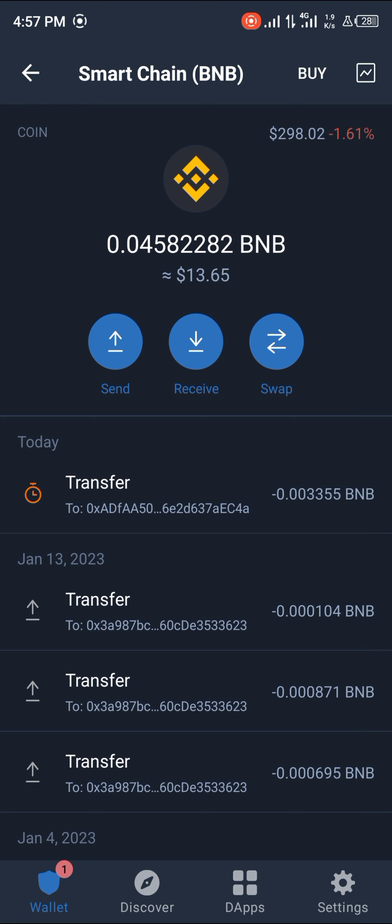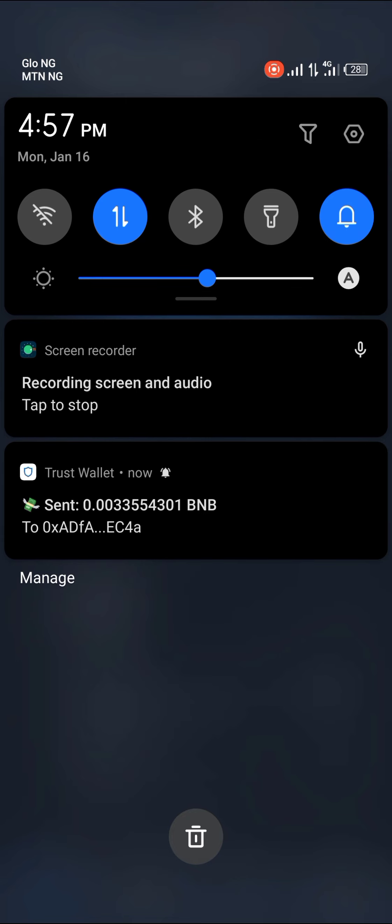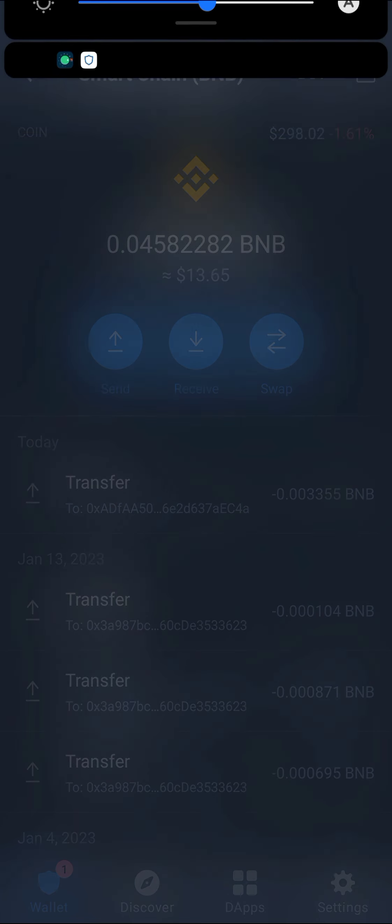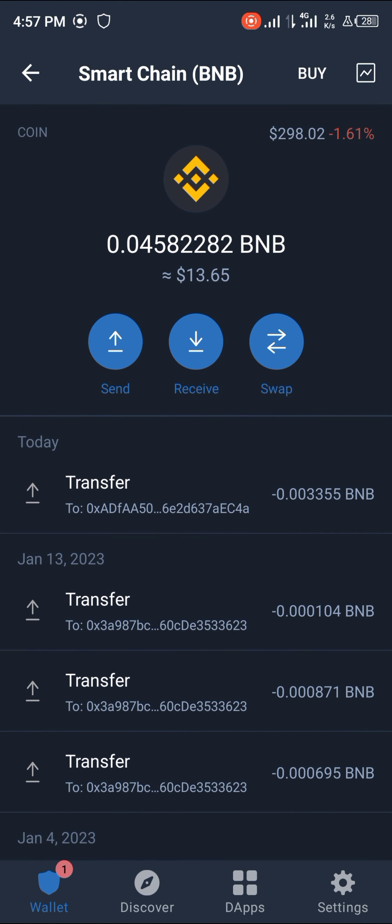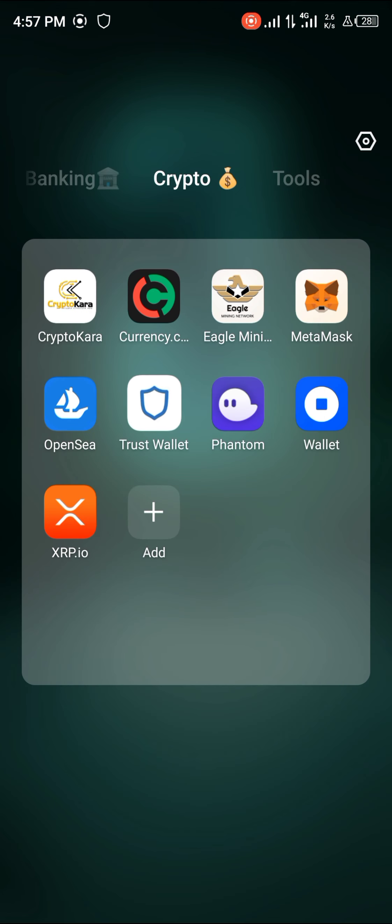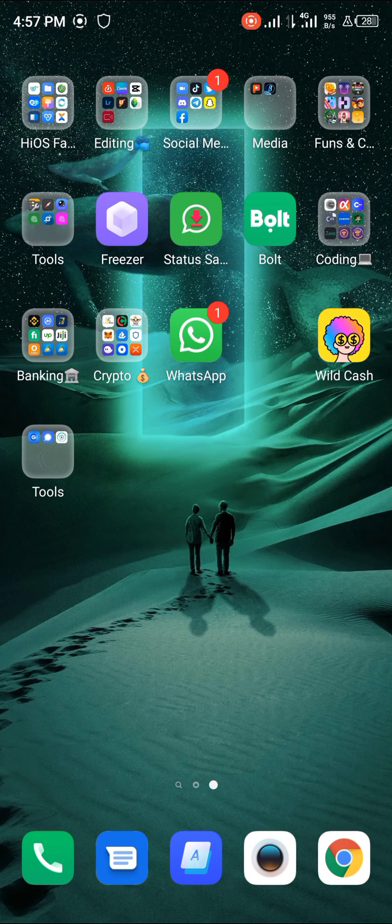And in no time we should be receiving an alert. Yeah, boom, it's sent and we should be receiving it in our Safemoon Wallets.